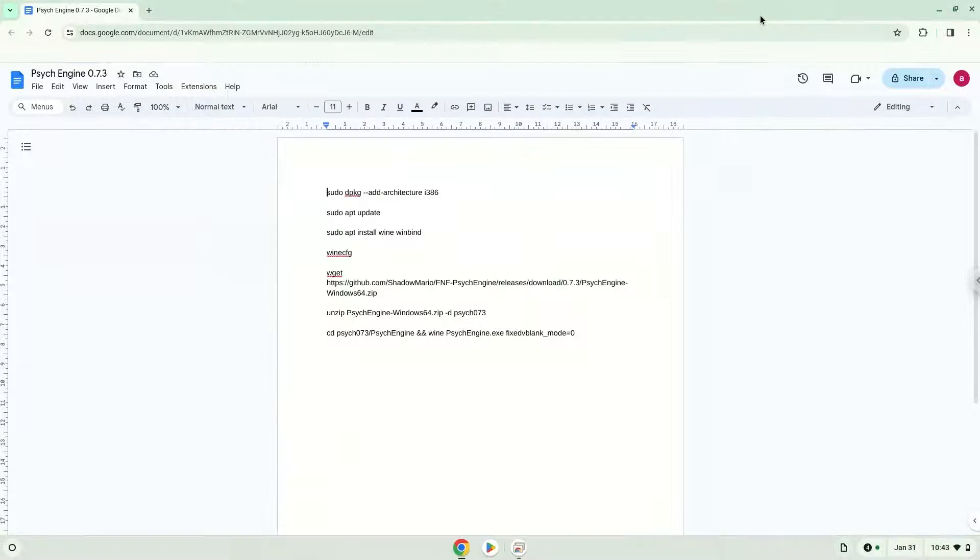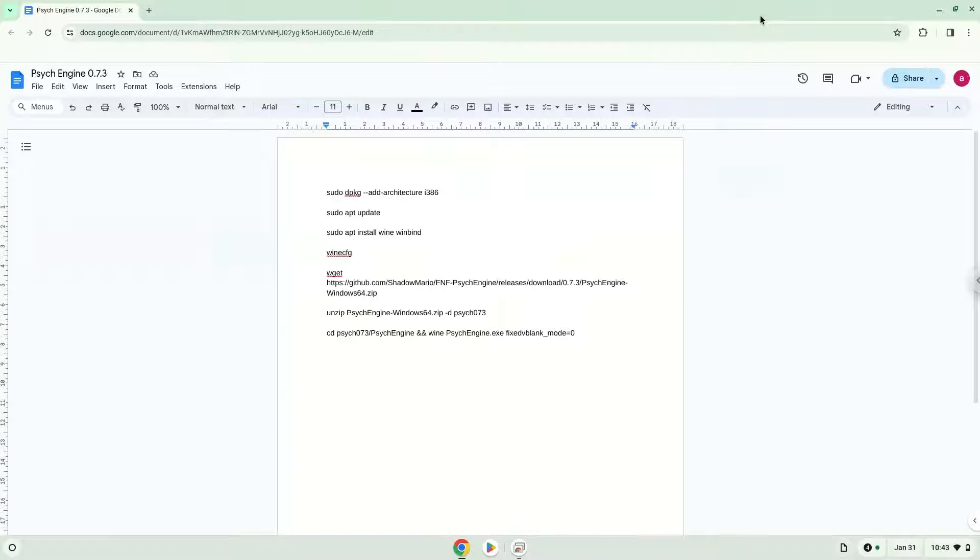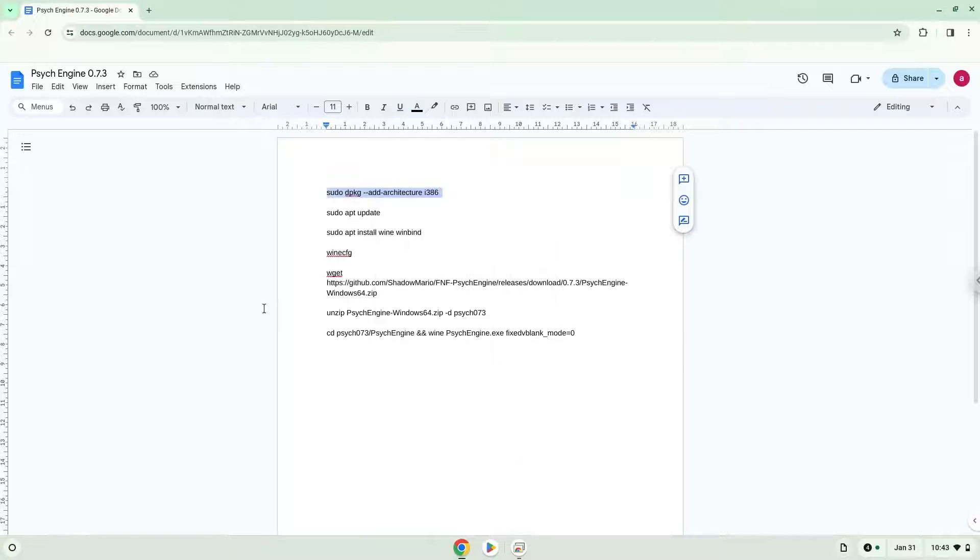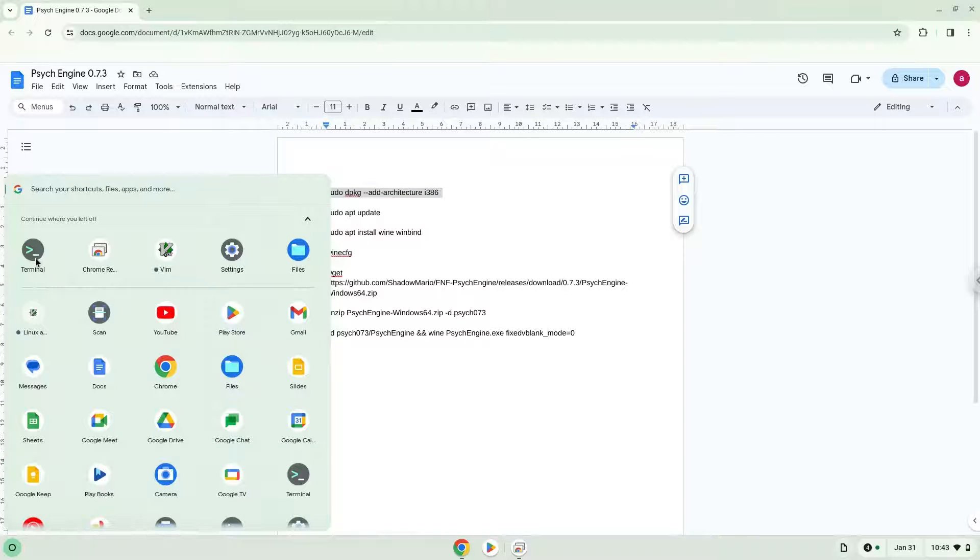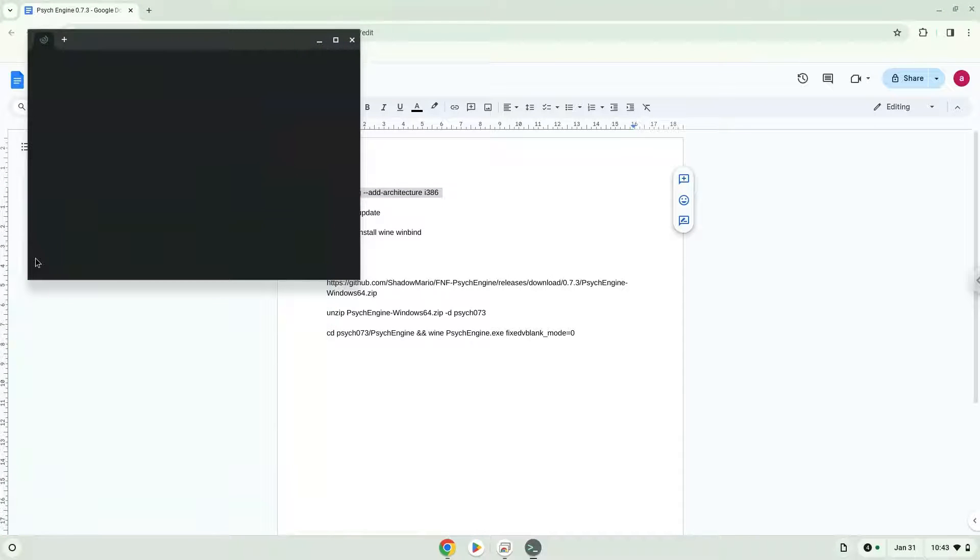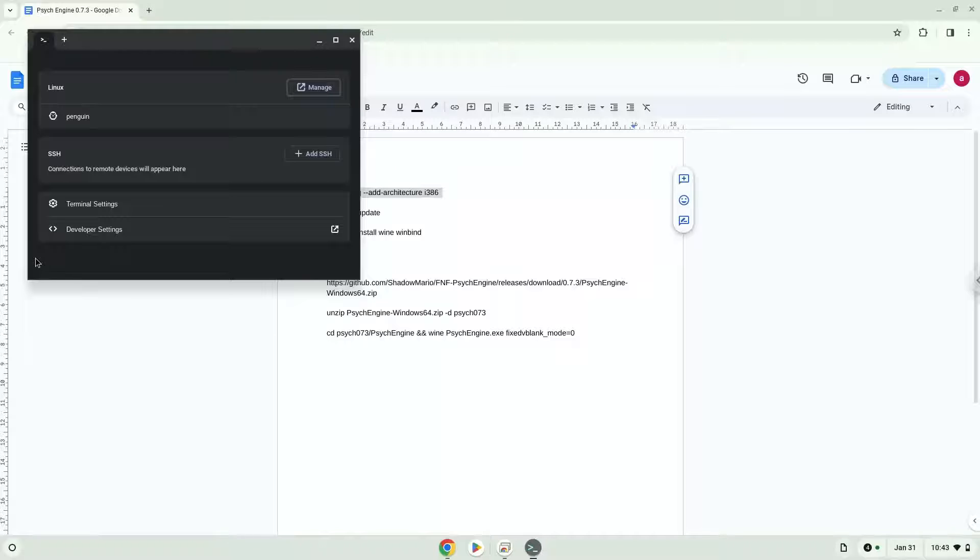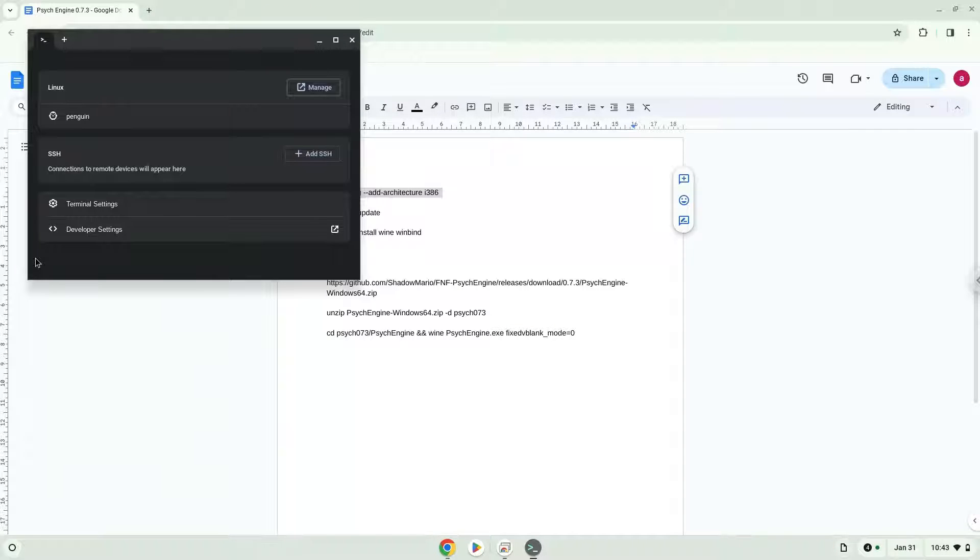Now we will copy the first command and open a terminal session from our app menu. Next, we will paste the command into our terminal, either with a two-finger click on your terminal or click Ctrl, Shift, and V together. This command will enable 32-bit architecture on your system.